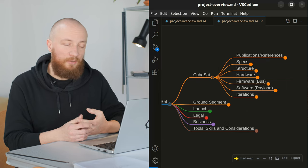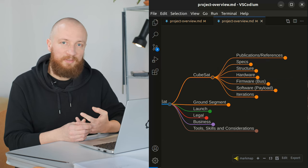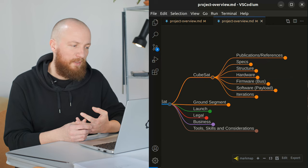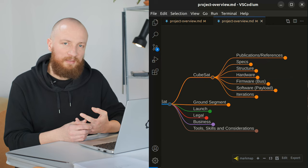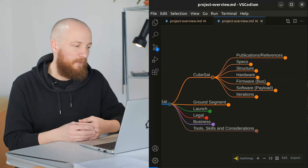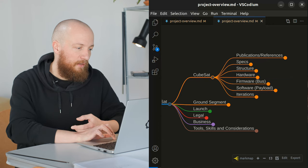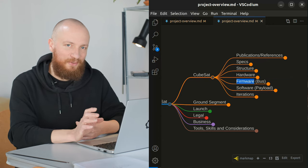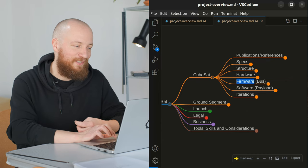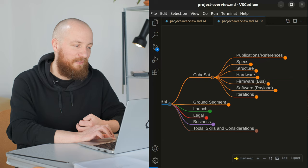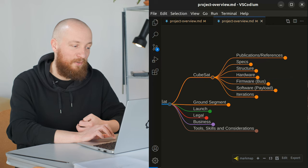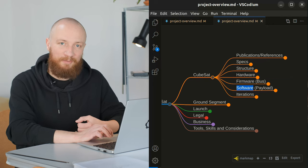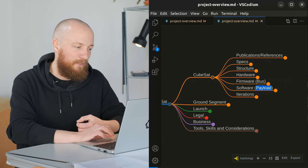So it's the electronic power system, the radio, the GNC, which is guidance, navigation and control, everything that enables the payload to work. I'm calling it firmware because I hope I will not need to change this once the satellite is in orbit, in contrast to the software that is running on the payload, which I would like to be able to change even when the satellite is in orbit.